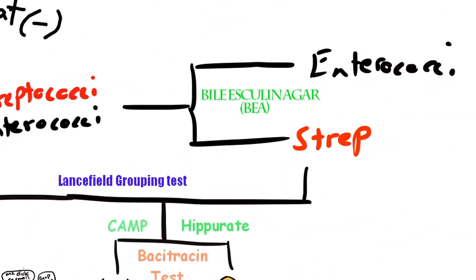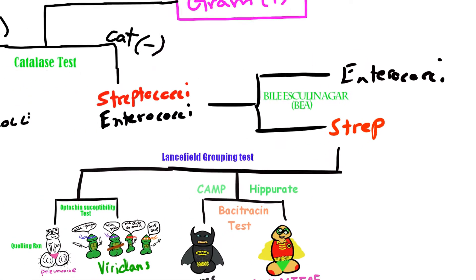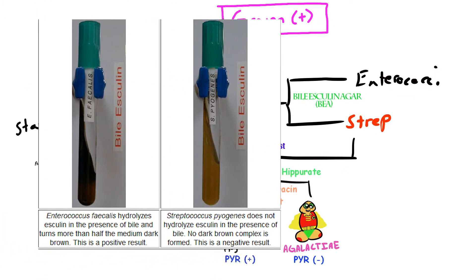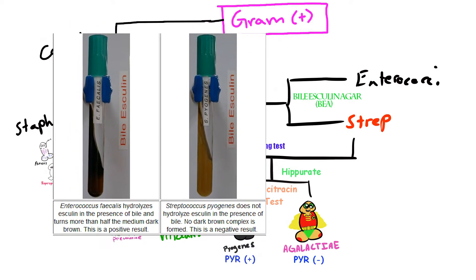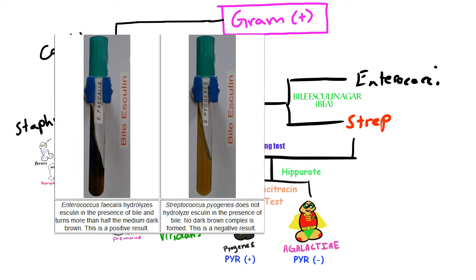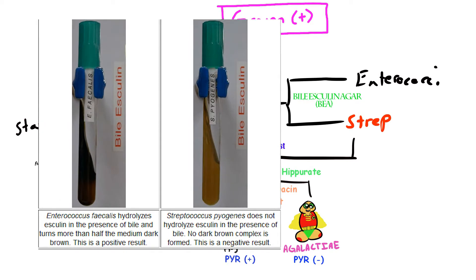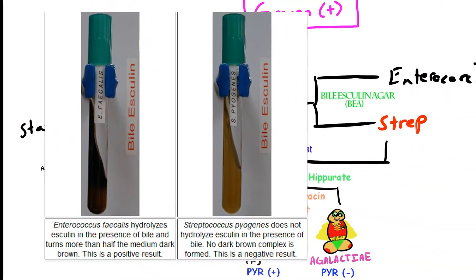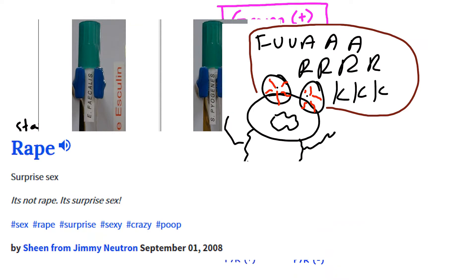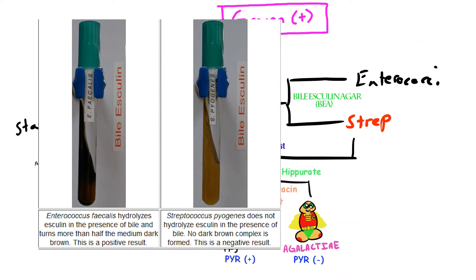We can use Bile Esculin Agar, aka BEA, which differentiates Streptococci from Enterococci organisms. BEA contains 4% bile, which inhibits the growth of most gram-positives, along with glycoside esculin and ferric citrate. If bacteria can break down glycoside esculin to esculitin and dextrose, the esculitin reacts with ferric citrate to produce a charcoal-type black color. Streptococcus agalactiae is BEA-negative, so we won't see that black color.